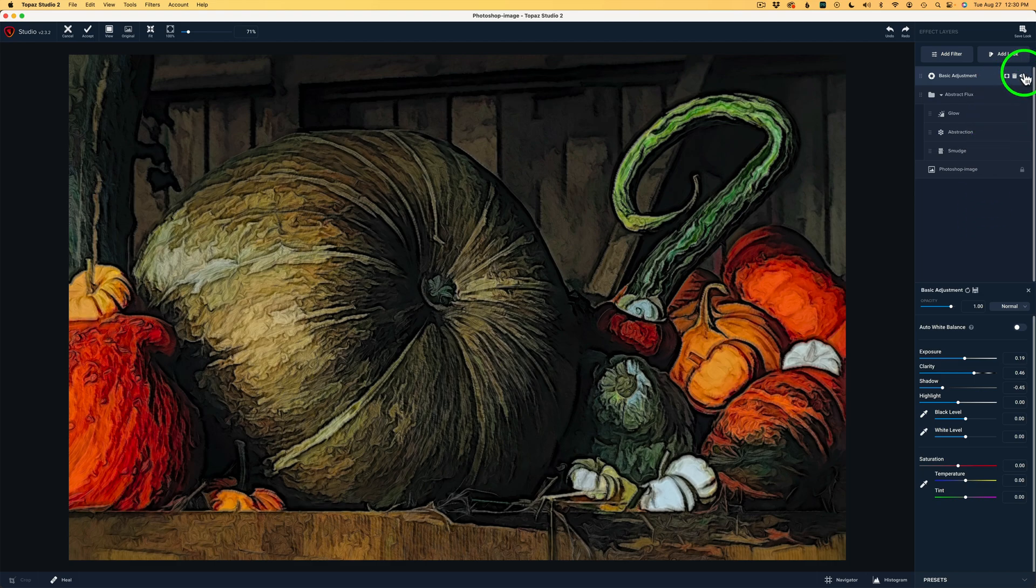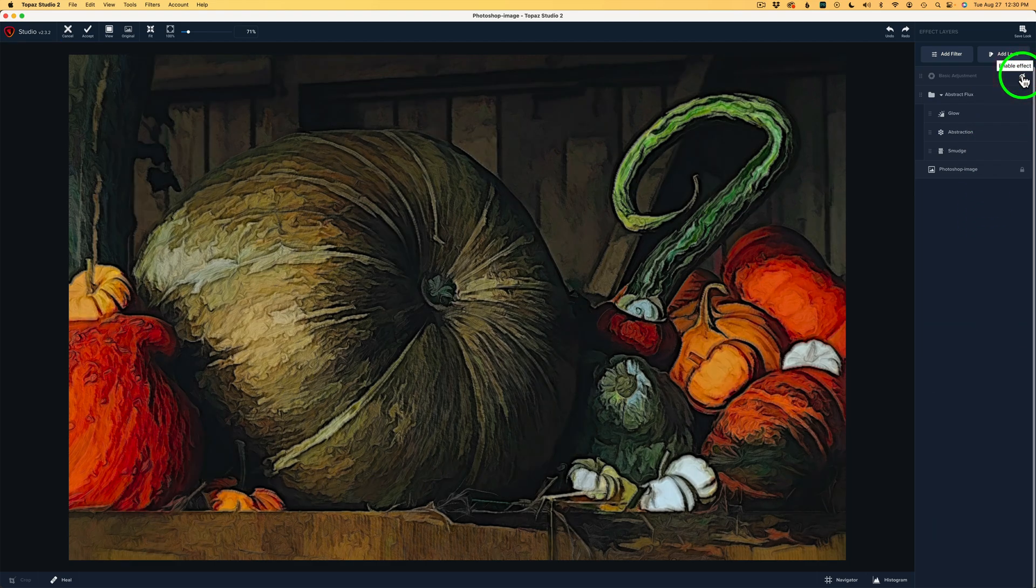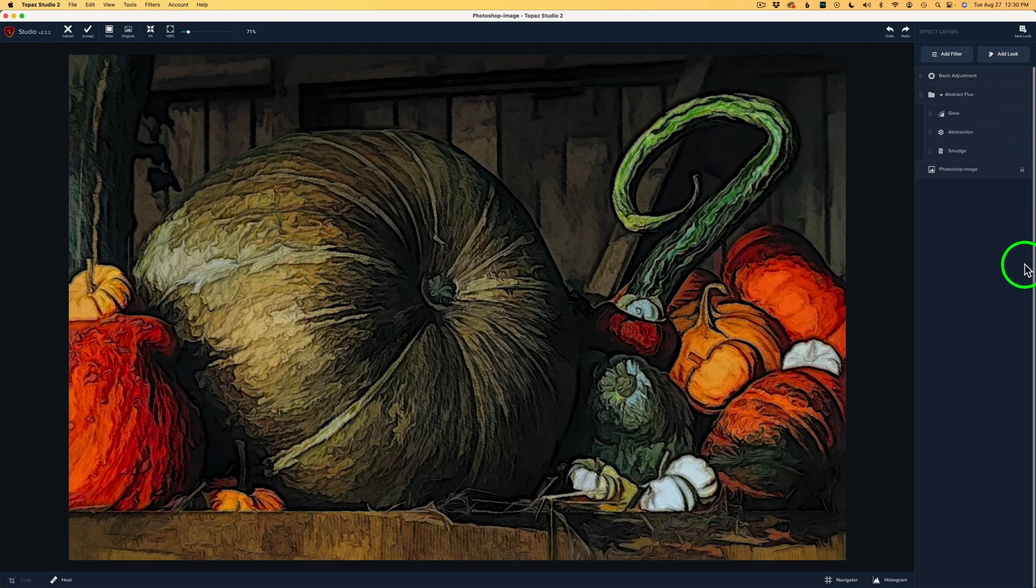Let me shut off the Basic Adjustment by clicking the eye. Here's before the Basic Adjustment, and here's after. A lot more contrast, a little bit lighter. I like it.